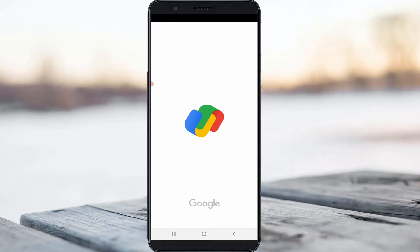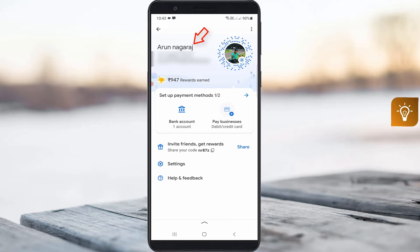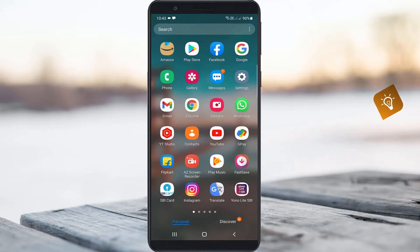Hello guys and welcome back to my YouTube channel Techons. Today I will show you how to change your Google Pay name using an Android mobile. Here you can see my current GPay profile name, and I want to change it to another one. So let's go to our tutorial.